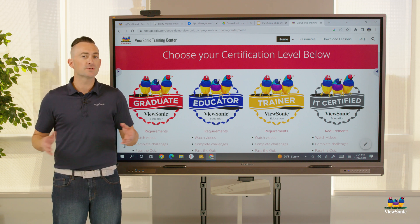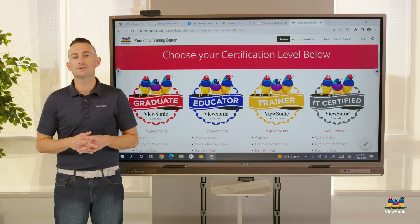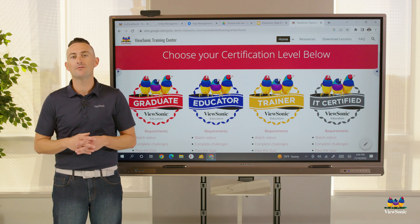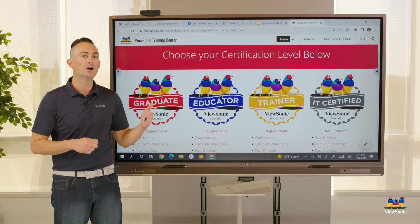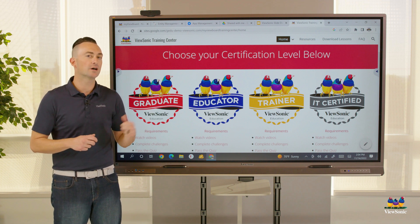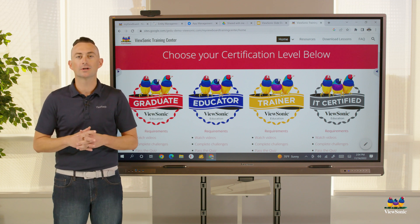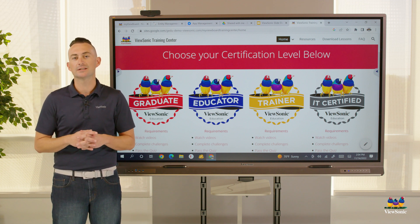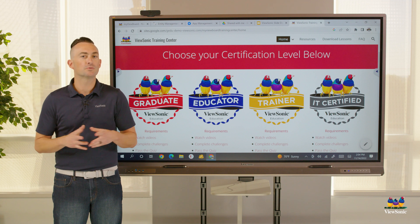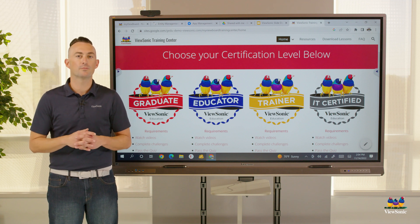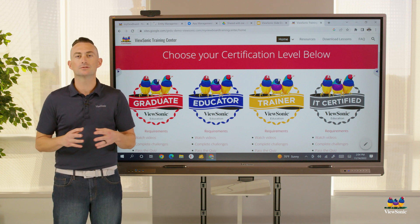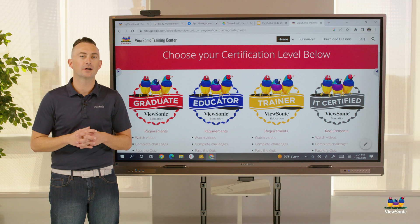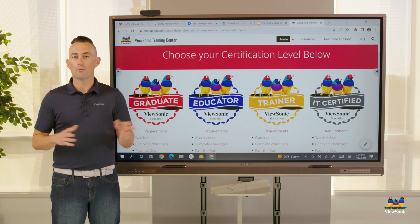The purpose of this course is to make sure you have all the necessary information about your ViewSonic hardware, including optimal settings. We also want to make sure you know about the MyViewBoard whiteboard software, how to sync users, and configure cloud accounts.